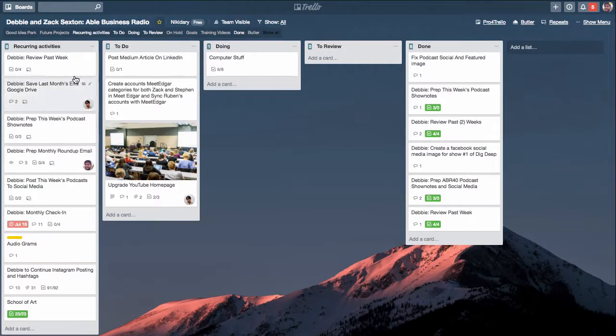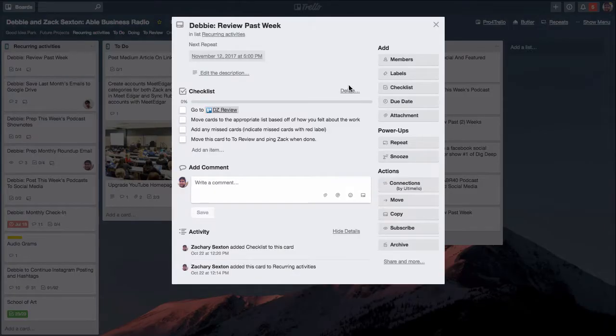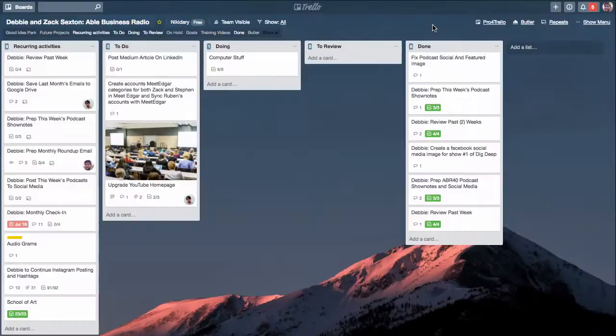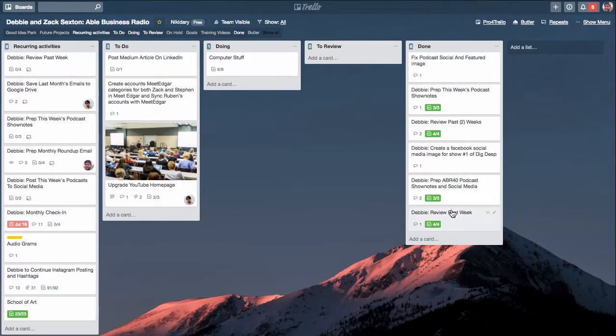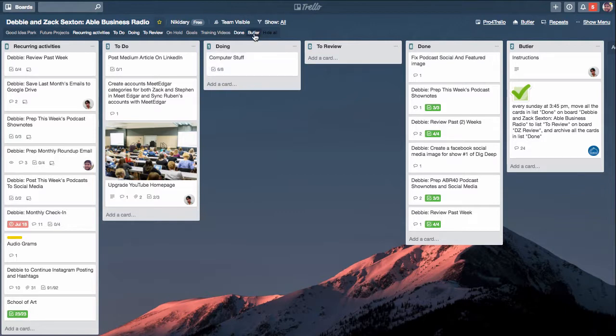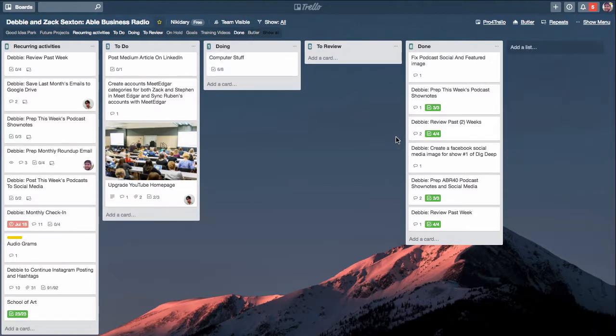You can see some examples right here. To save myself time, Debbie my virtual assistant reviews her past week. All of the cards in the done pile actually automatically get moved to another board using Butler, another wonderful power-up that you can use in Trello. I'll link to that video below in the notes. She reviews how the work went, if she needed any help, if she loved it, if she hated it, if she was neutral.